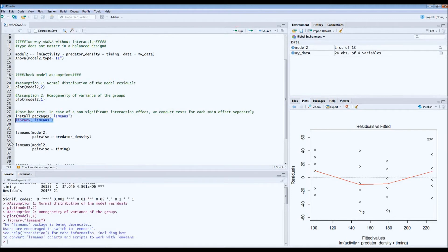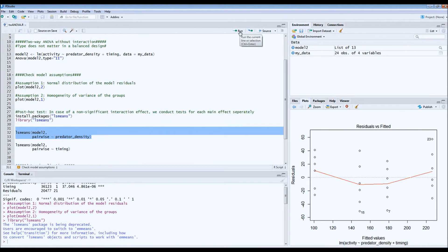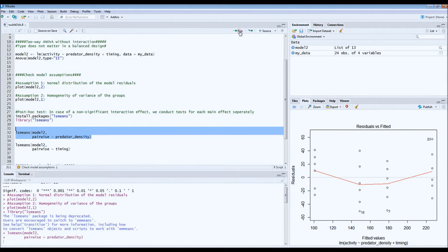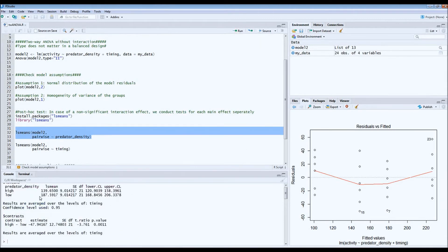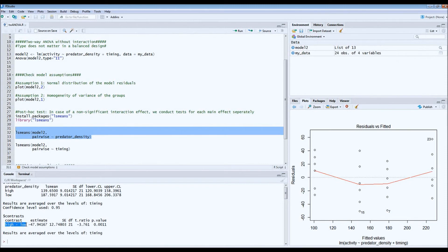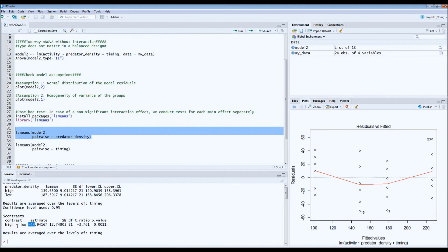Then first, we want to check what the effect is of predator density, the first main effect. Here we get the contrast in the bottom. So if there's a high predator density compared to a low predator density, the difference in estimate is minus 47 in activity, so 47 minutes. This means that there's much lower bankfall activity in high predator areas compared to low predator areas.